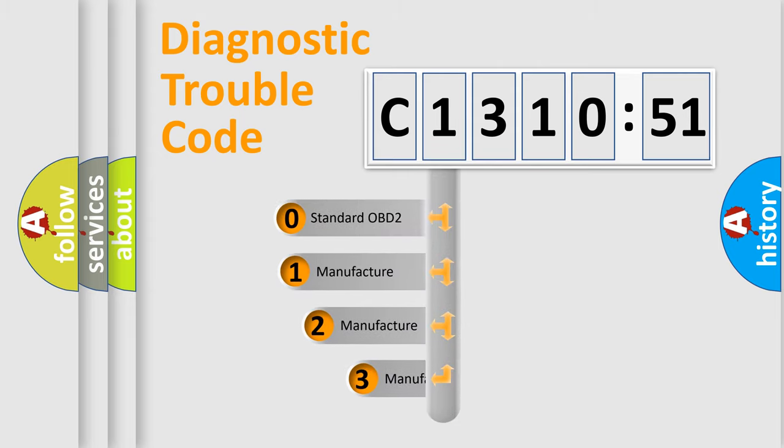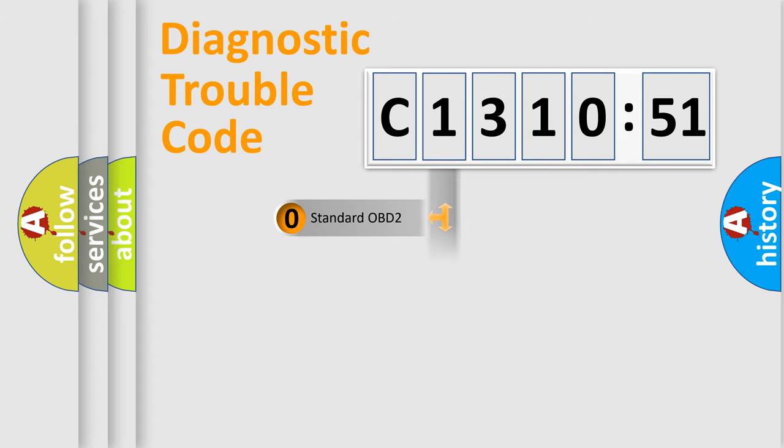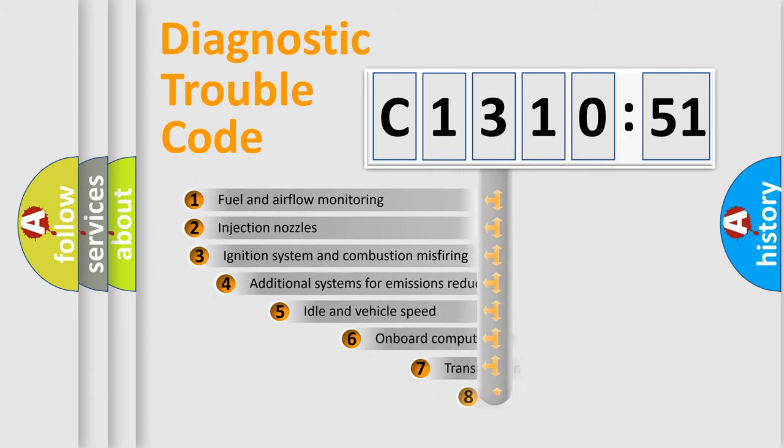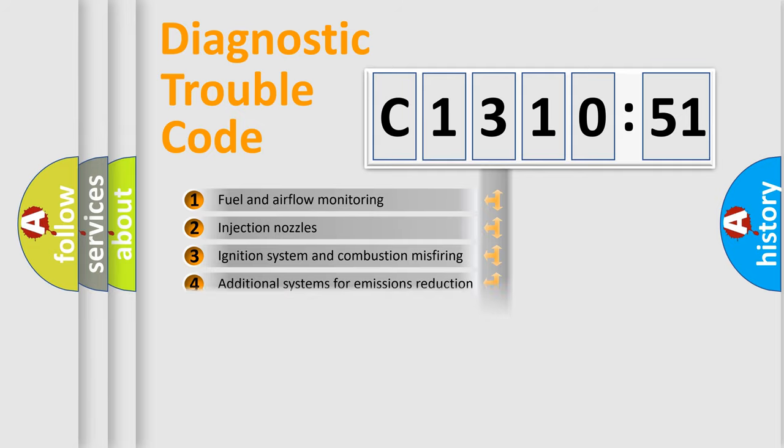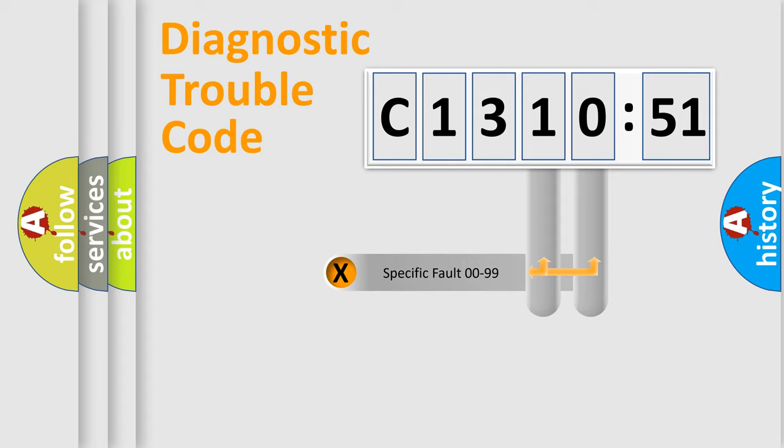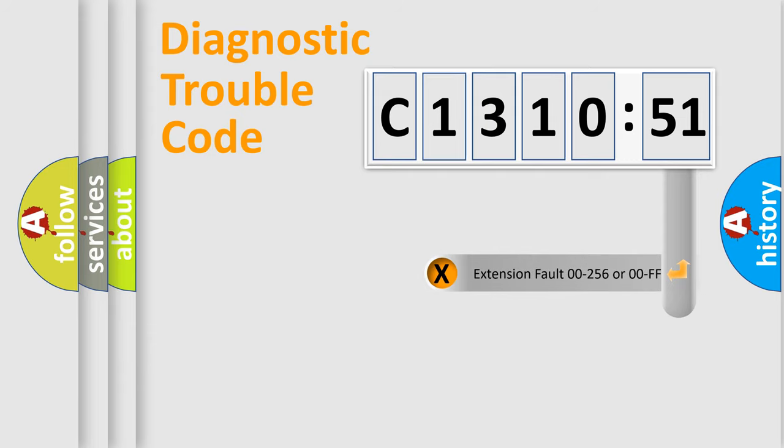This distribution is defined in the first character code. If the second character is expressed as zero, it is a standardized error. In the case of numbers 1, 2, or 3, it is a manufacturer-specific expression of the error. The third character specifies a subset of errors. The distribution shown is valid only for the standardized DTC code. Only the last two characters define the specific fault of the group.